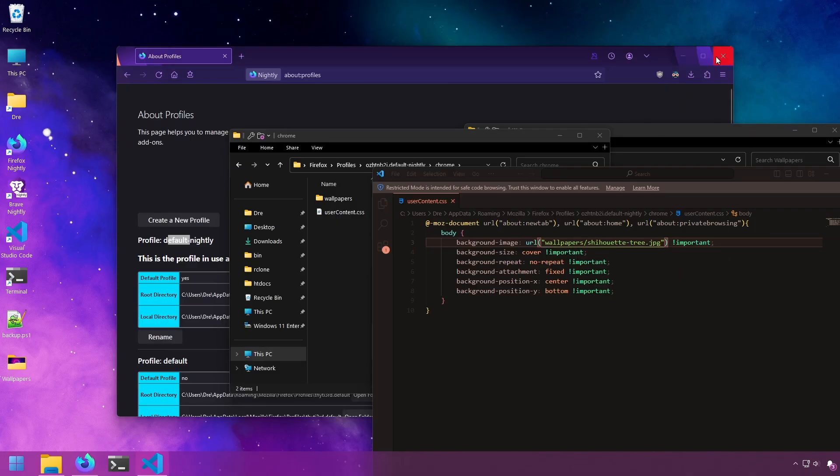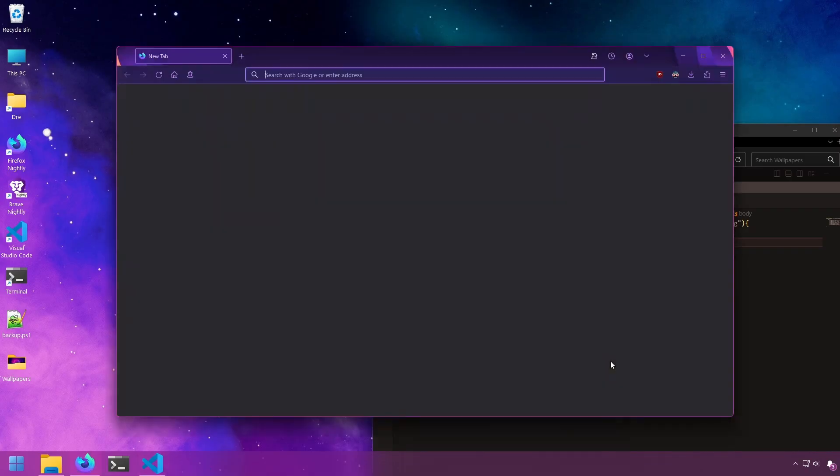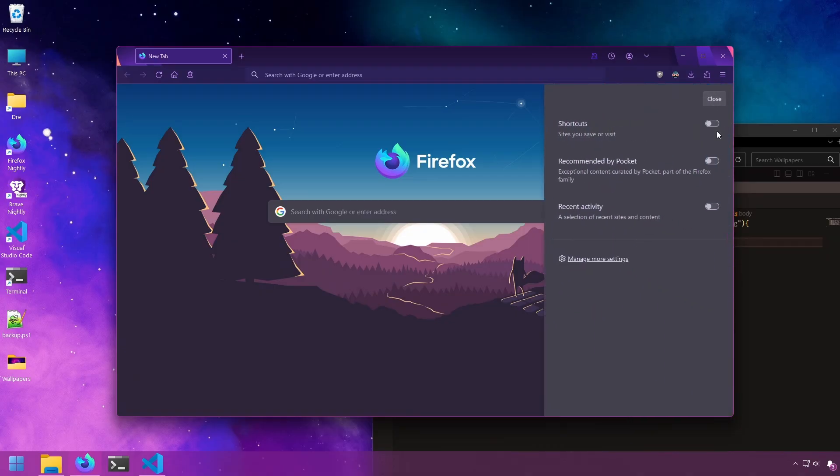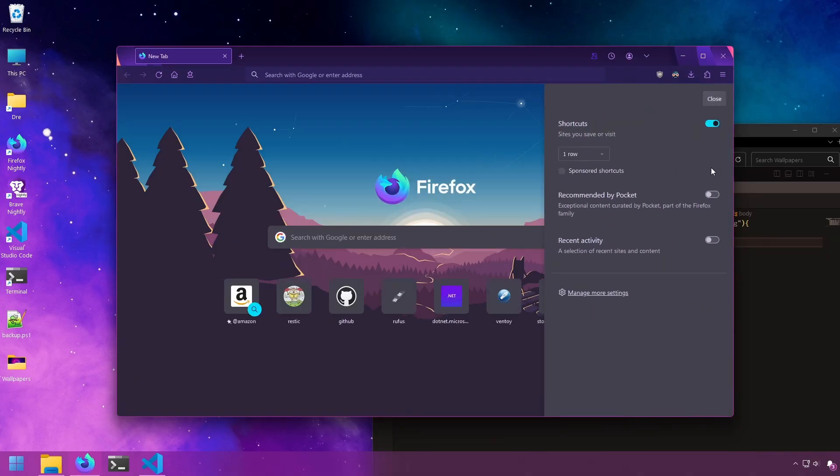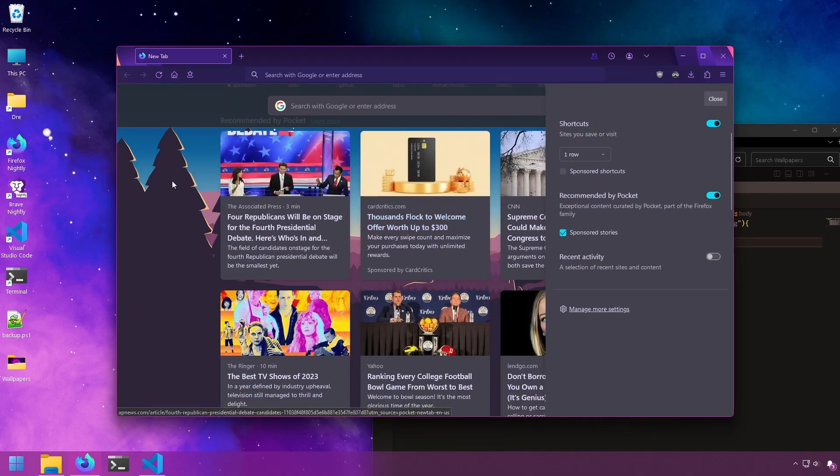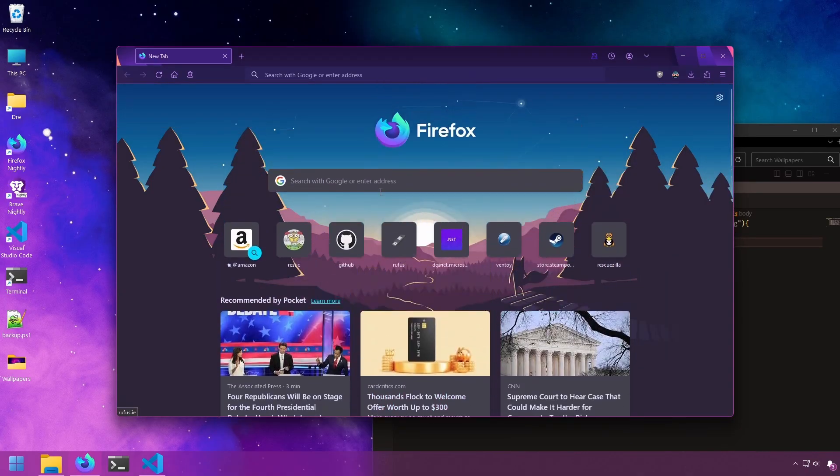Then restart Firefox, and now our background is set. The nice part about this is you don't need an extension, and it doesn't mess up the layout. It just changes the background image and nothing else.